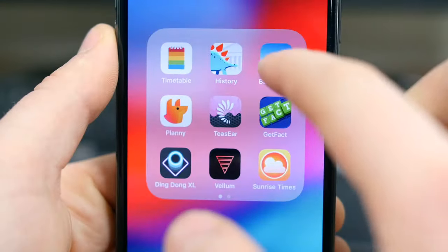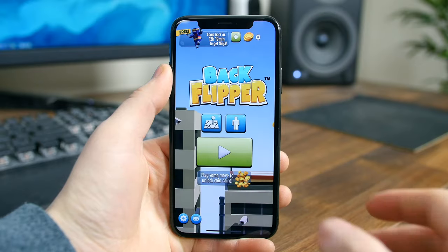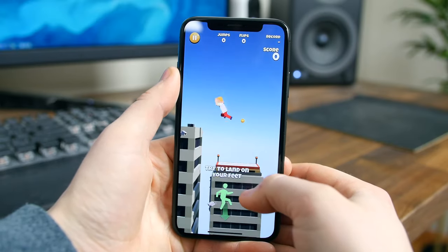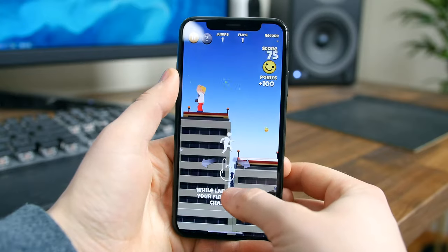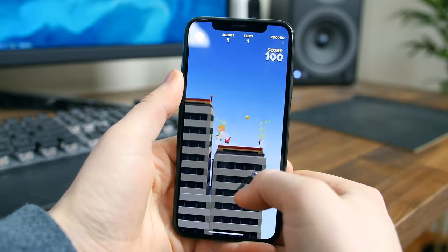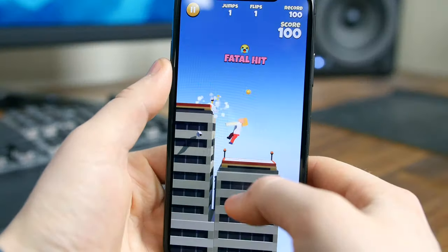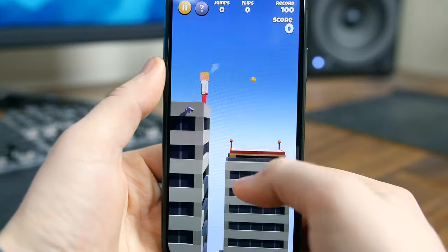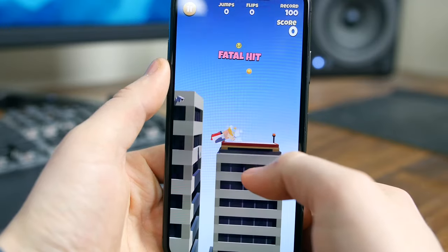Backflipper is an animated ragdoll physics game where you try to land a successful backflip with your character. The controls are simple — you press once to initiate the backflip, and you press again to stop and hopefully land on your target. There's a bunch of characters to choose from and different locations. It's a fun way to pass the time.